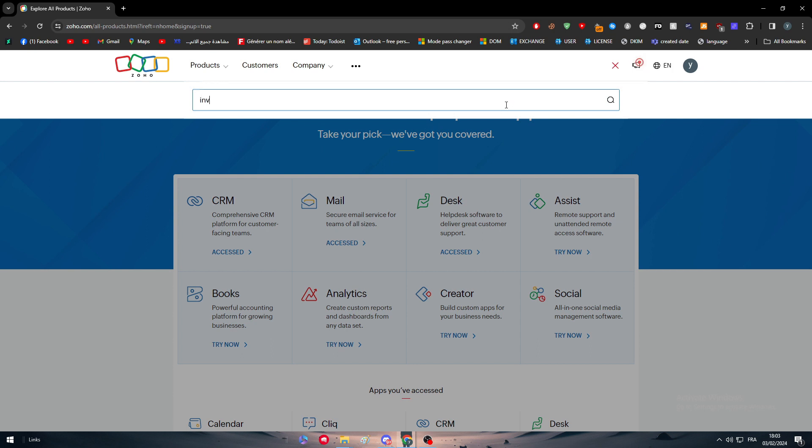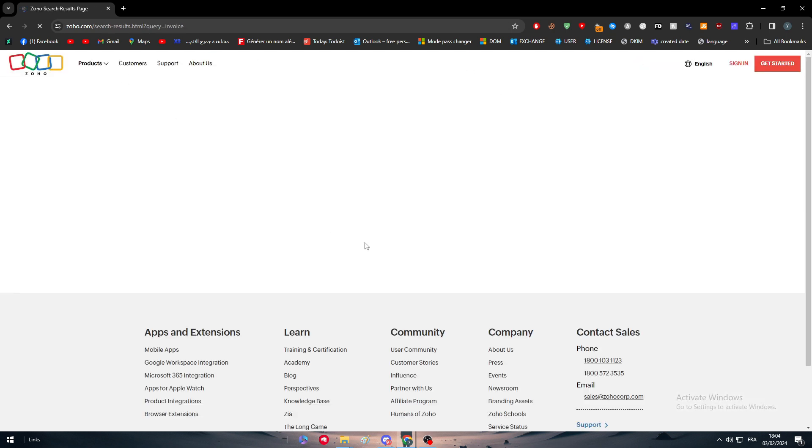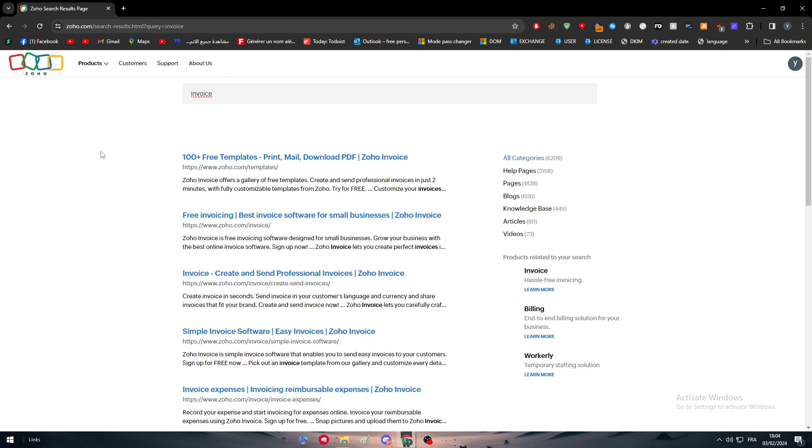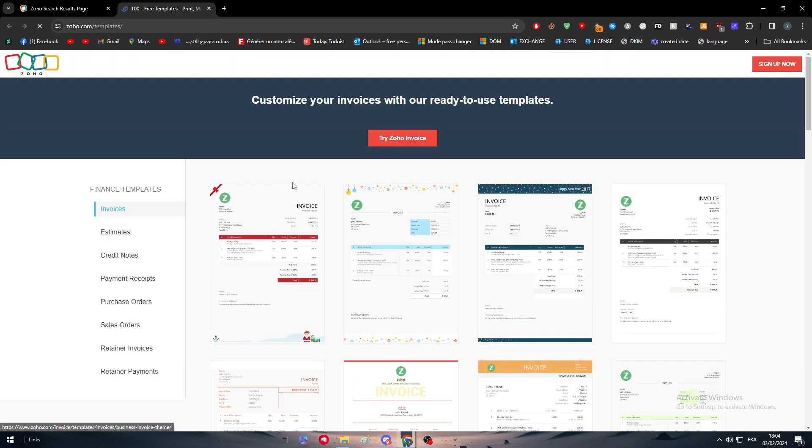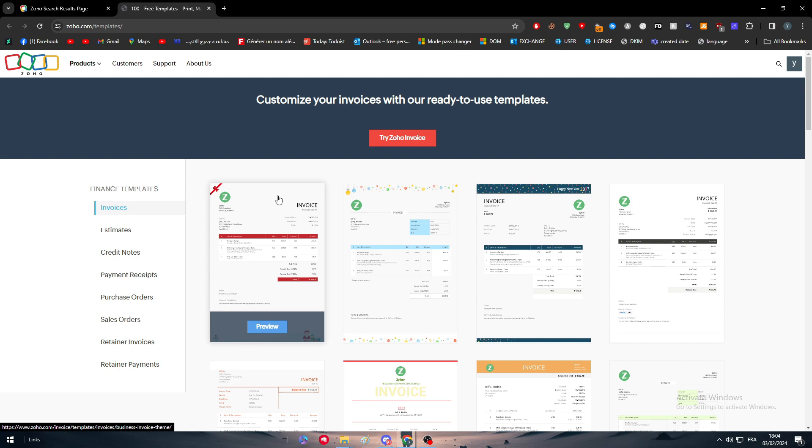Here we can simply click on search and search for invoice. As you can see there is more than one template for invoice that you can use. I'm going to click on the first link that will give us a free template for invoices that we can actually use in Zoho invoice.